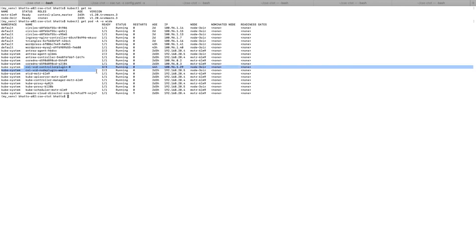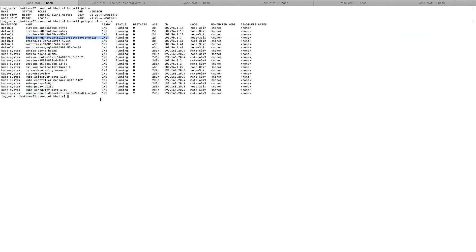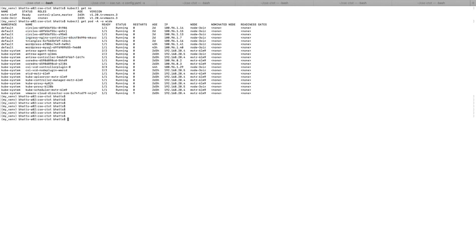kubectl get pod command shows us the installed CSI and CloudDirector CCM pod for the CPI plugins. I have already installed an ingress controller and a demo app called WordPress.